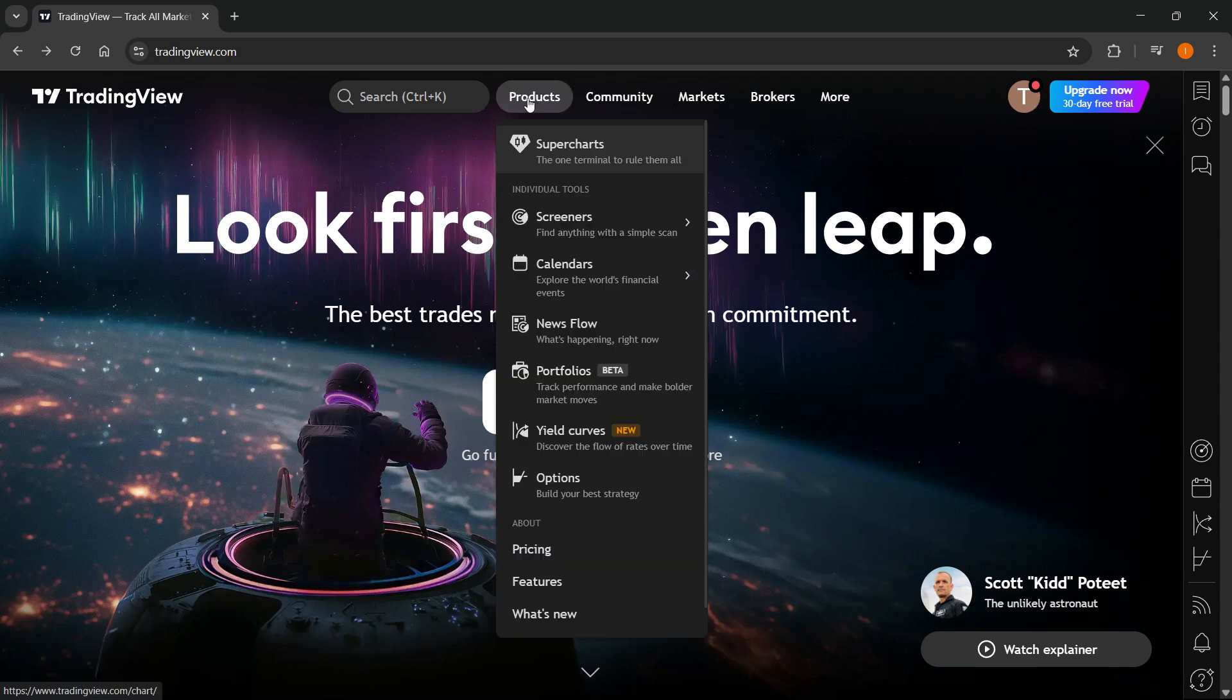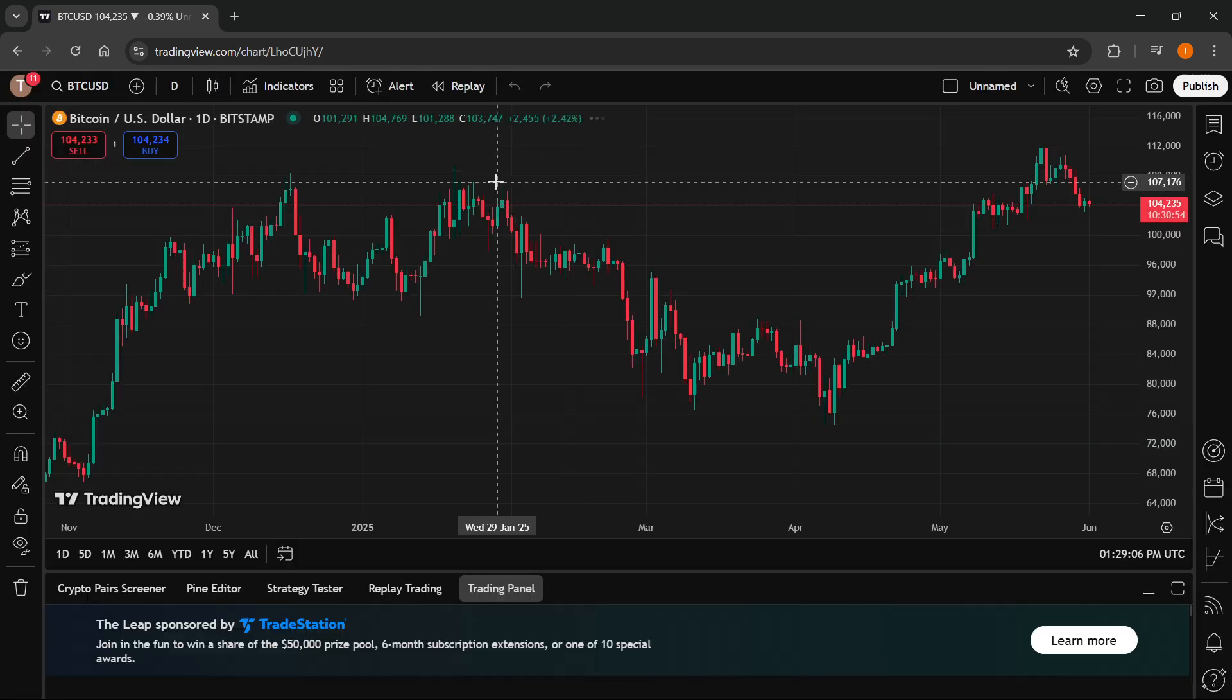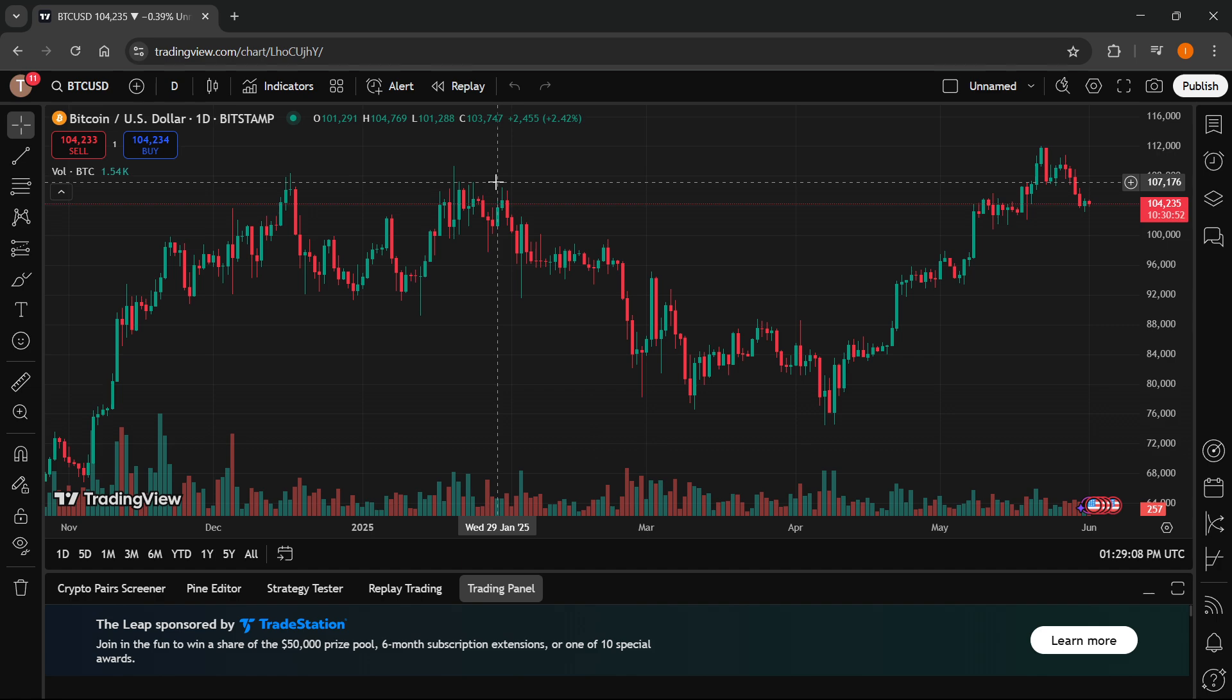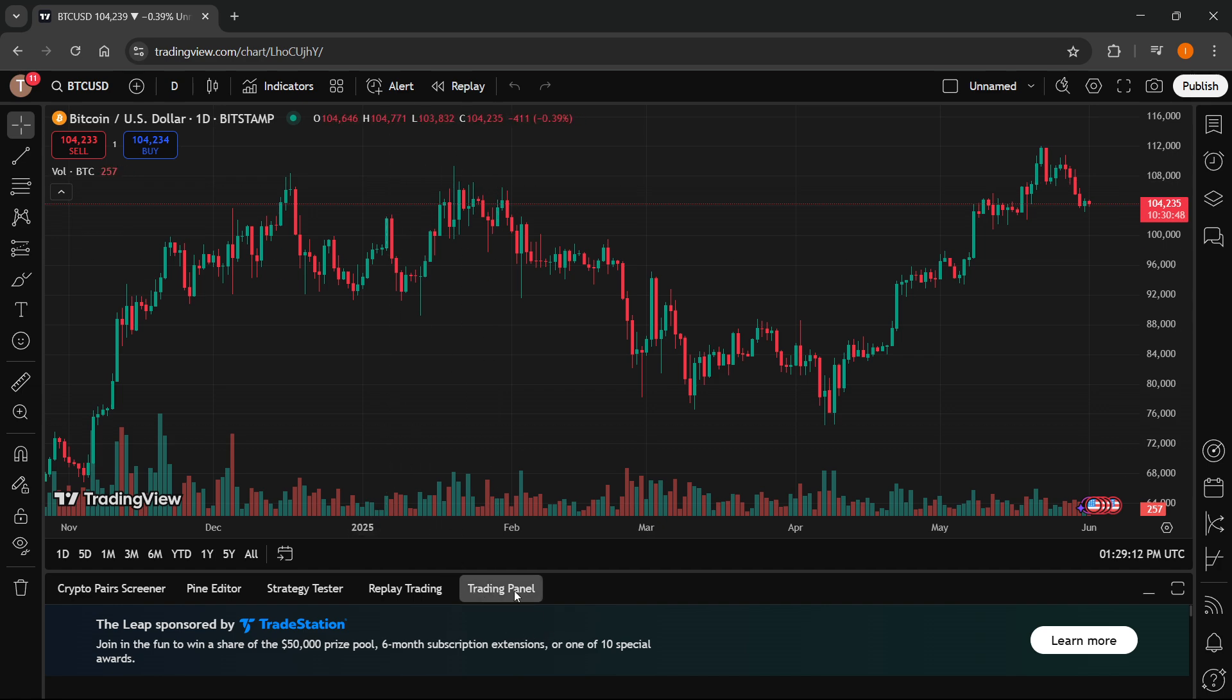Then hover over products and click on super charts. What this will do is it will take you directly to their super chart over here where you can then start paper trading.